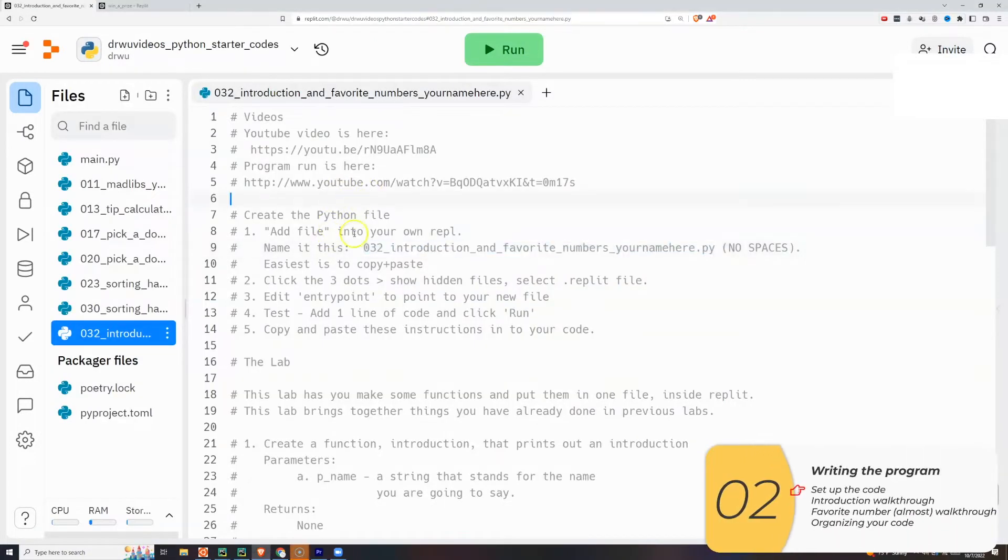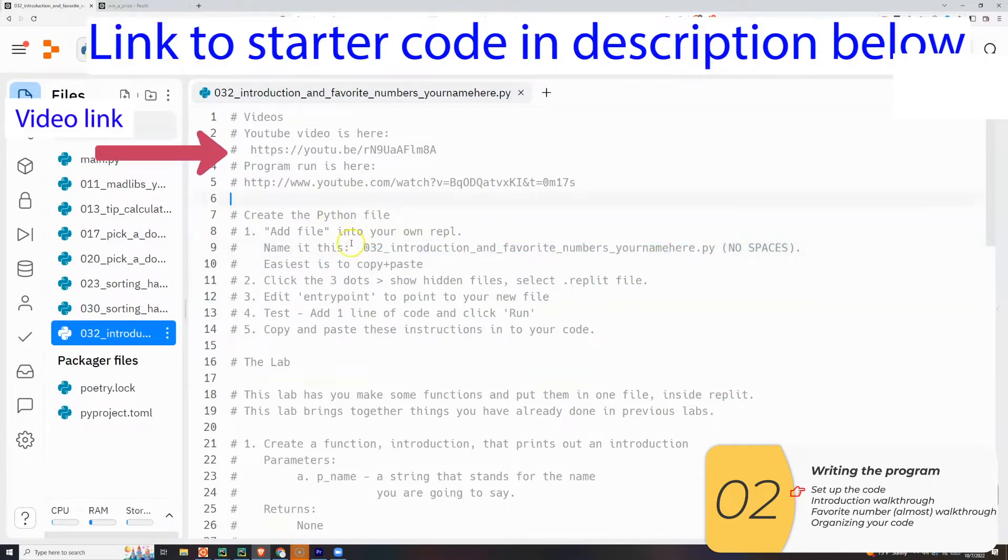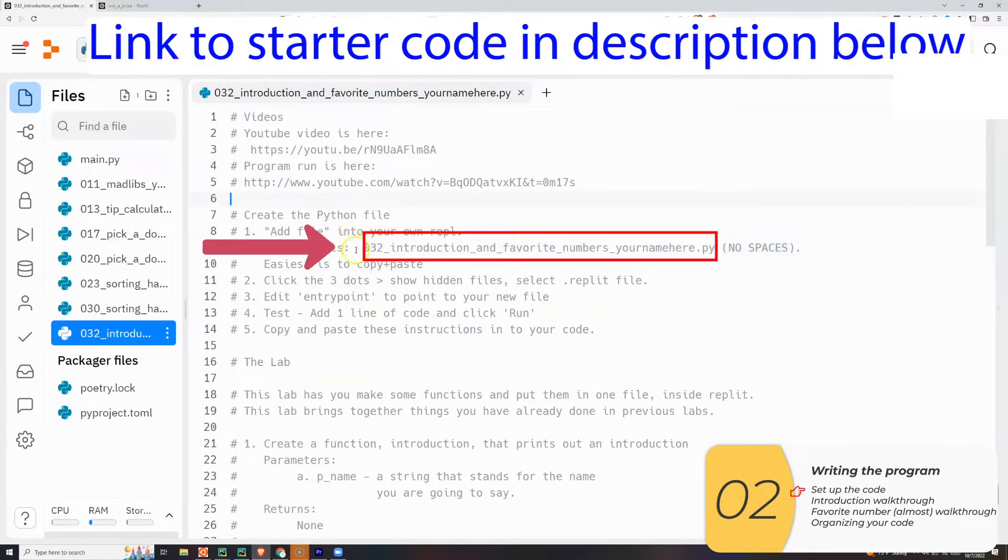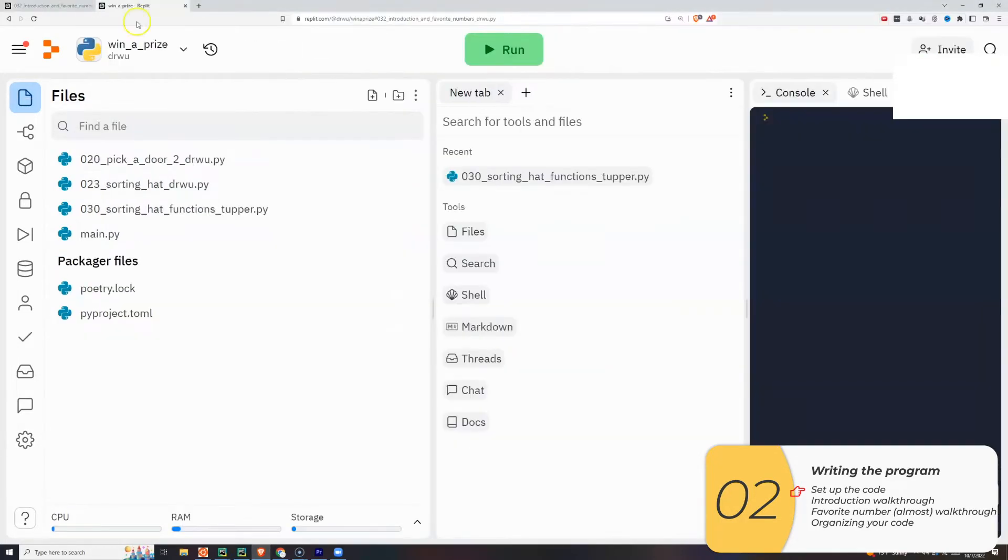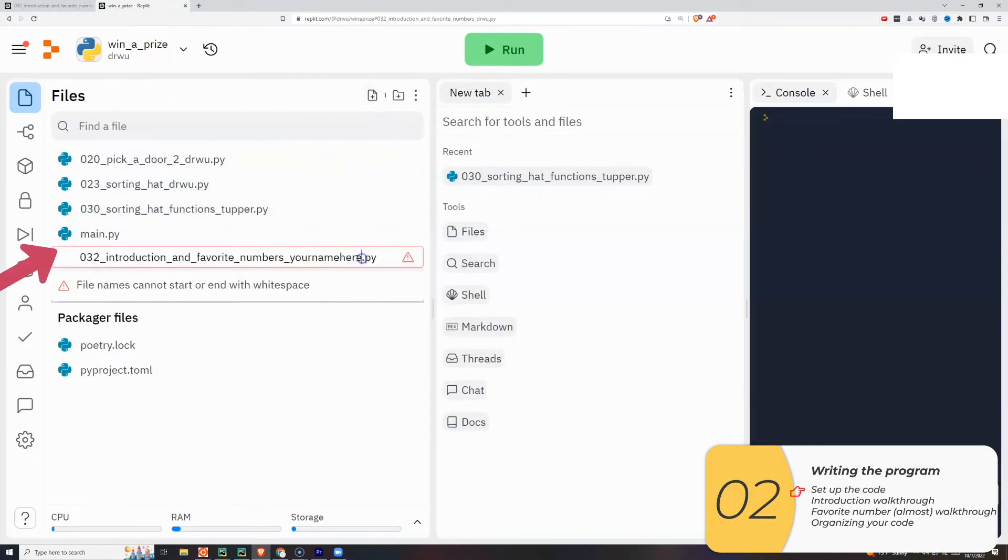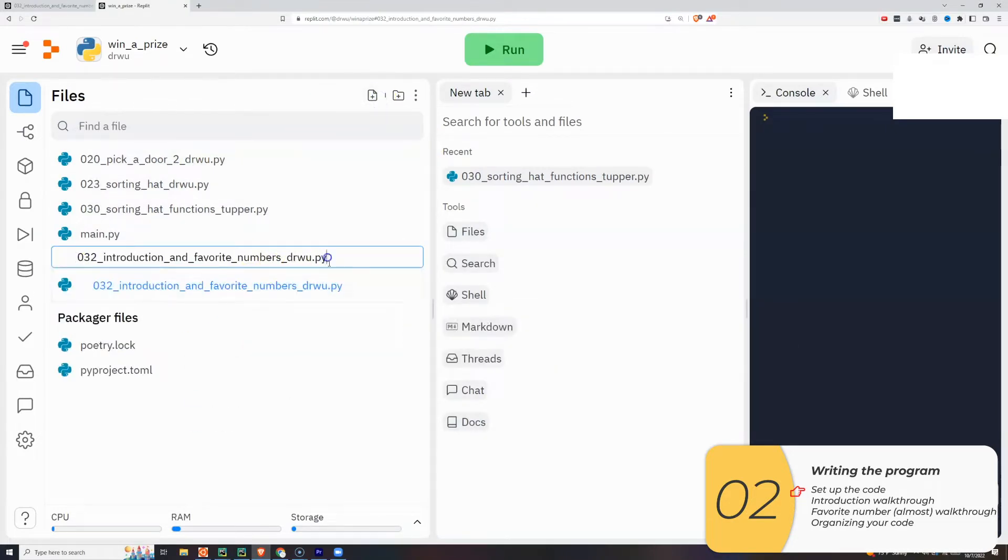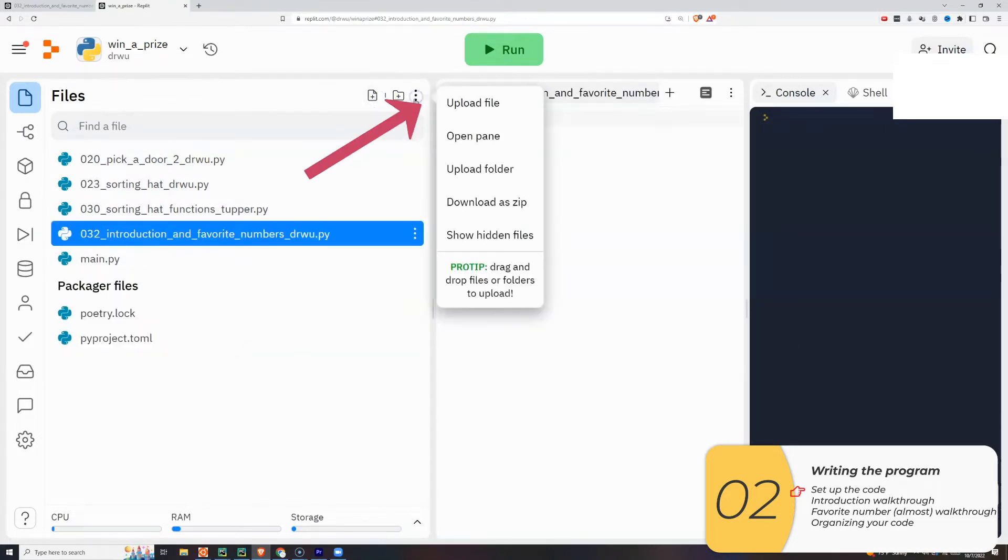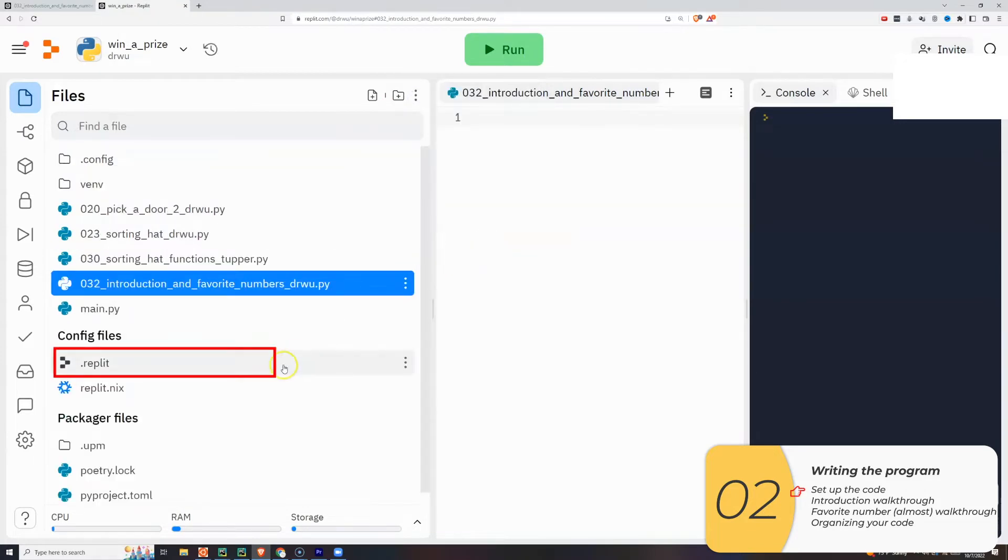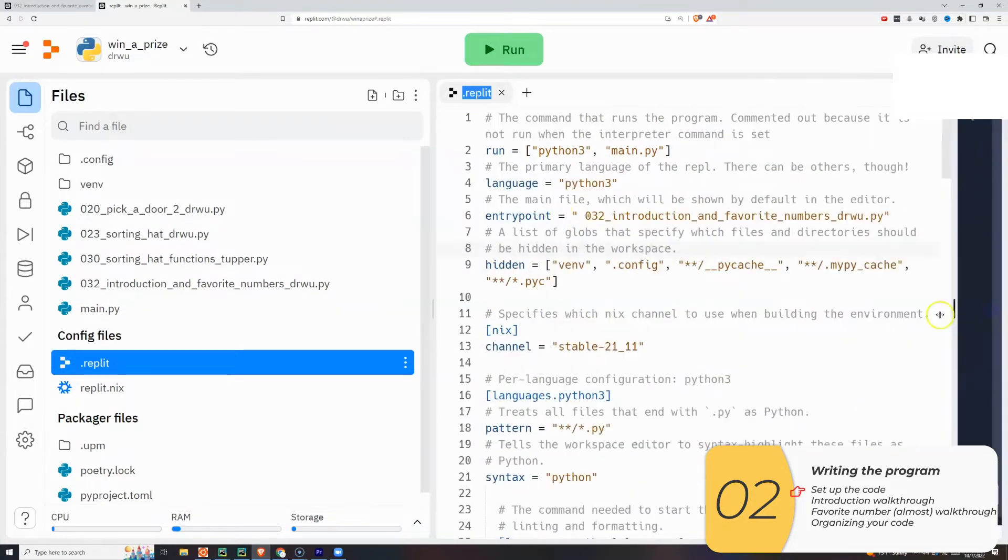This part's the same as always. Link is in the description below to this starter code. Here's the video link. Here's the program run. Here's the name of the file that you're going to copy and add into your replet. You're going to show hidden files, edit the replet file, edit the entry point, put the name of your file in there.